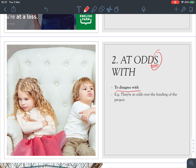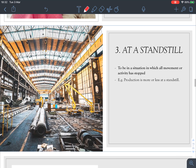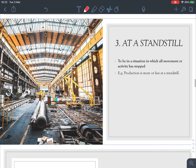Number two: 'at odds with.' Remember it's the plural form. It means to disagree with someone. For example, 'They are at odds over the funding of the project,' or 'They are at odds with each other.' So we are at odds with someone over something.